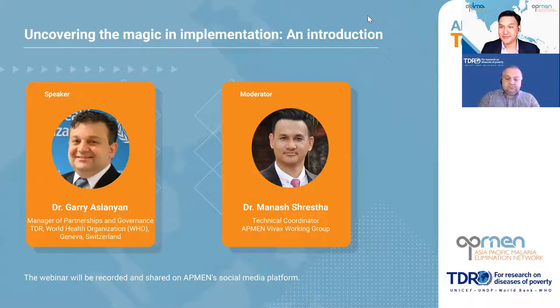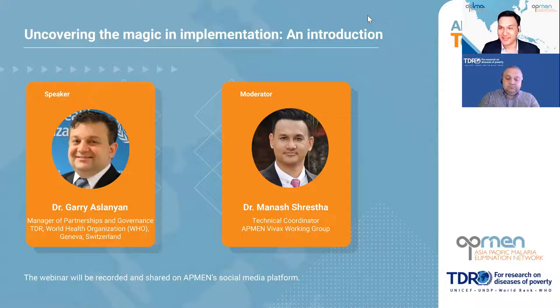Today's format is that we will start with a short introduction of the VIDAX working group from Dr. Karen Lynch, the co-chair of the group, who will be explaining why implementation research is such an important part of our work. Then we will have the main feature presentation from Dr. Gary, followed by a Q&A session. At the end of the webinar, we'll have a quick poll to get your key inputs on things we could improve in our future tech talks. Without further ado, I'd like to invite Dr. Karen Lynch to say a few words about the VIDAX working group.